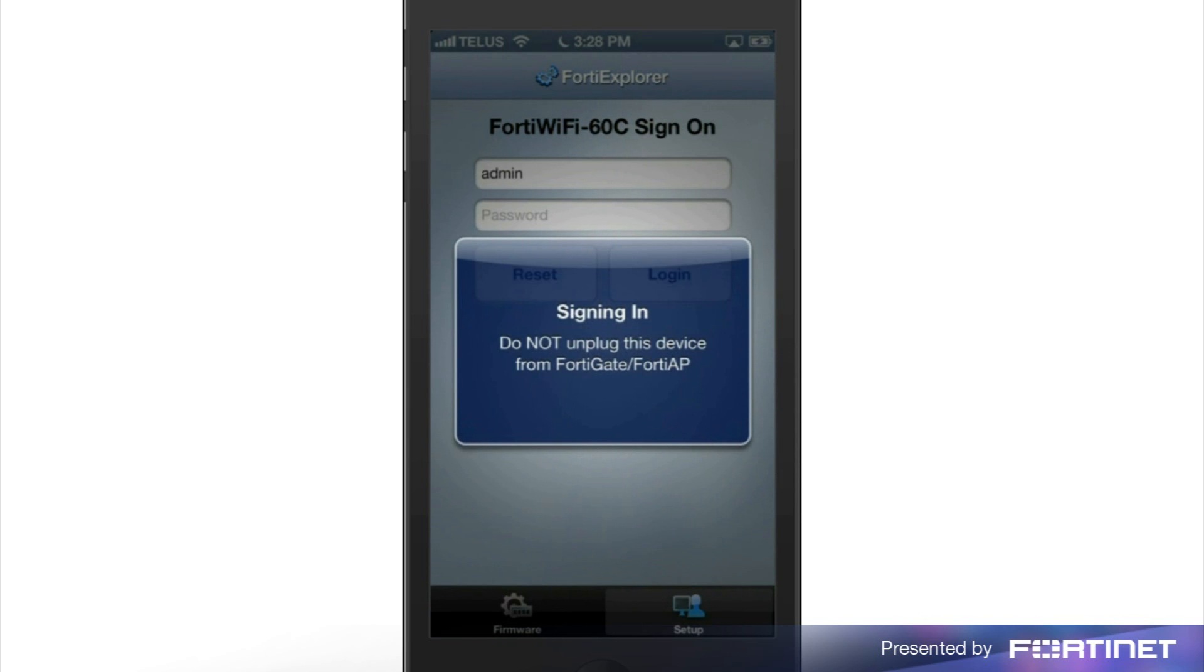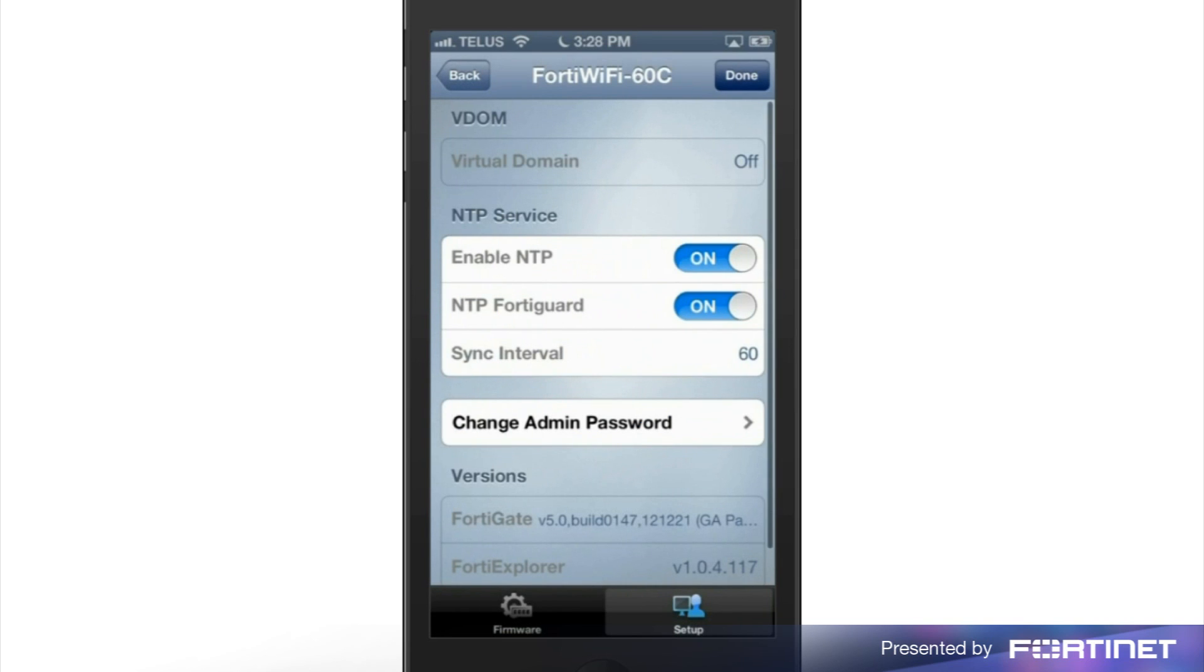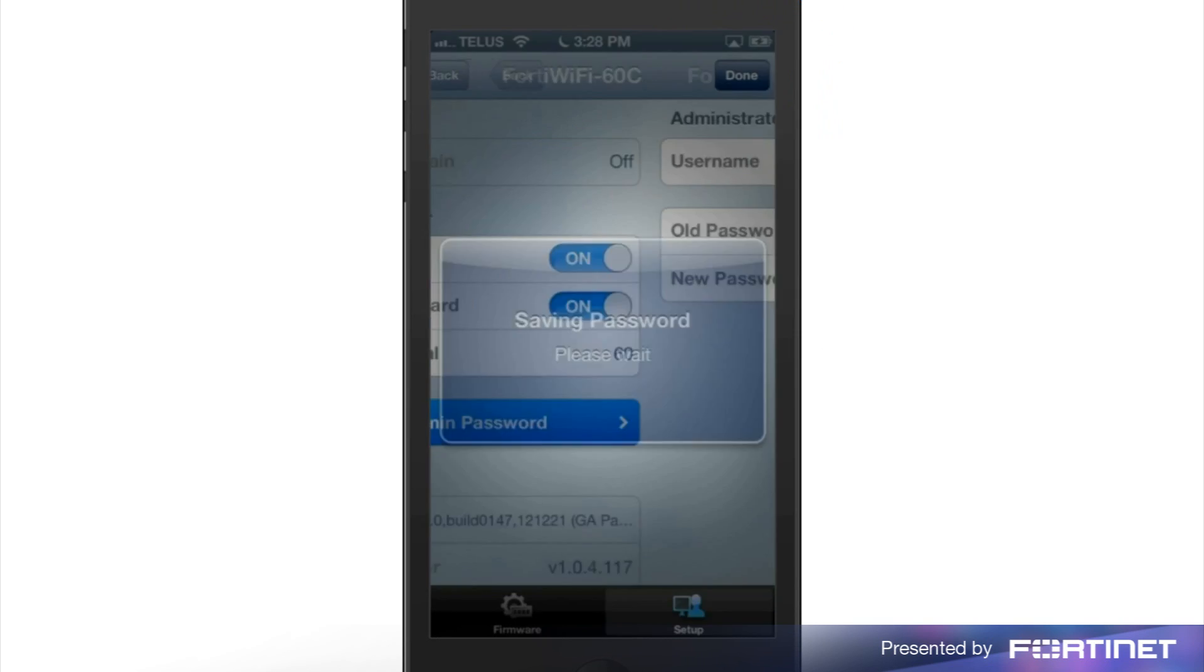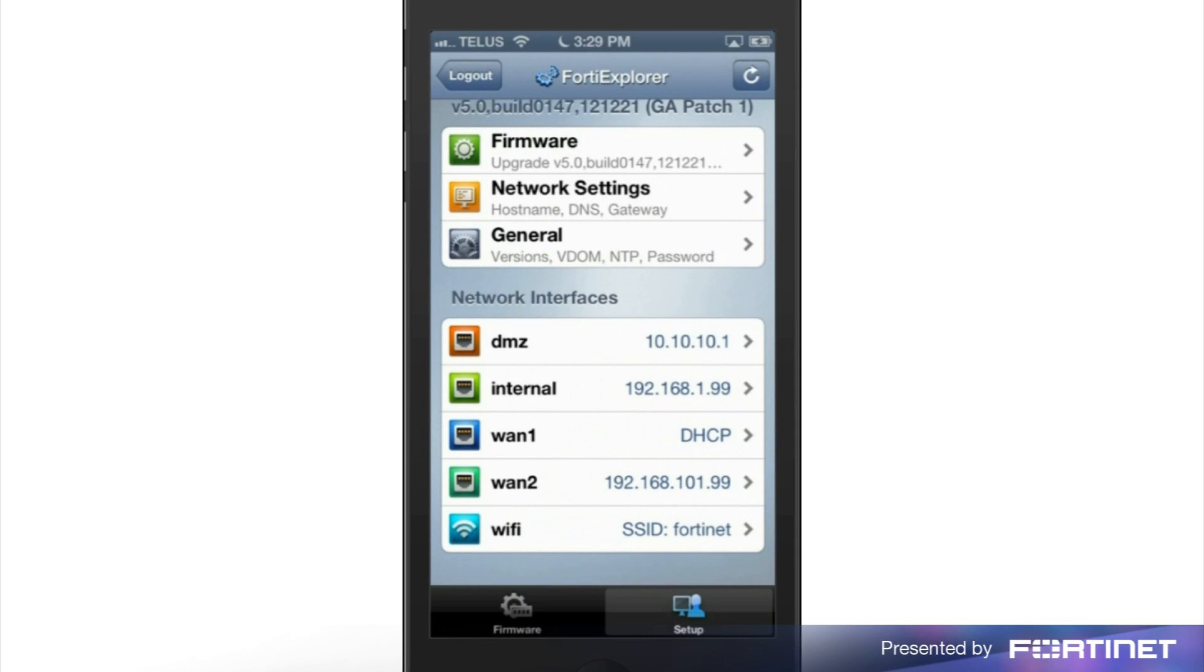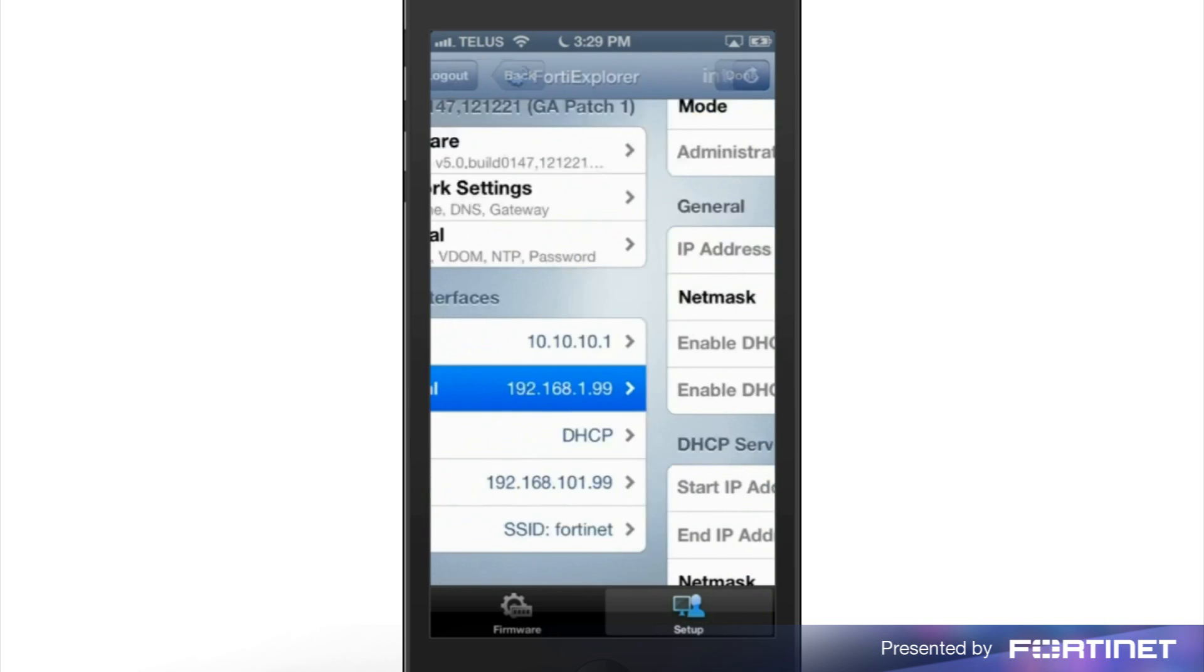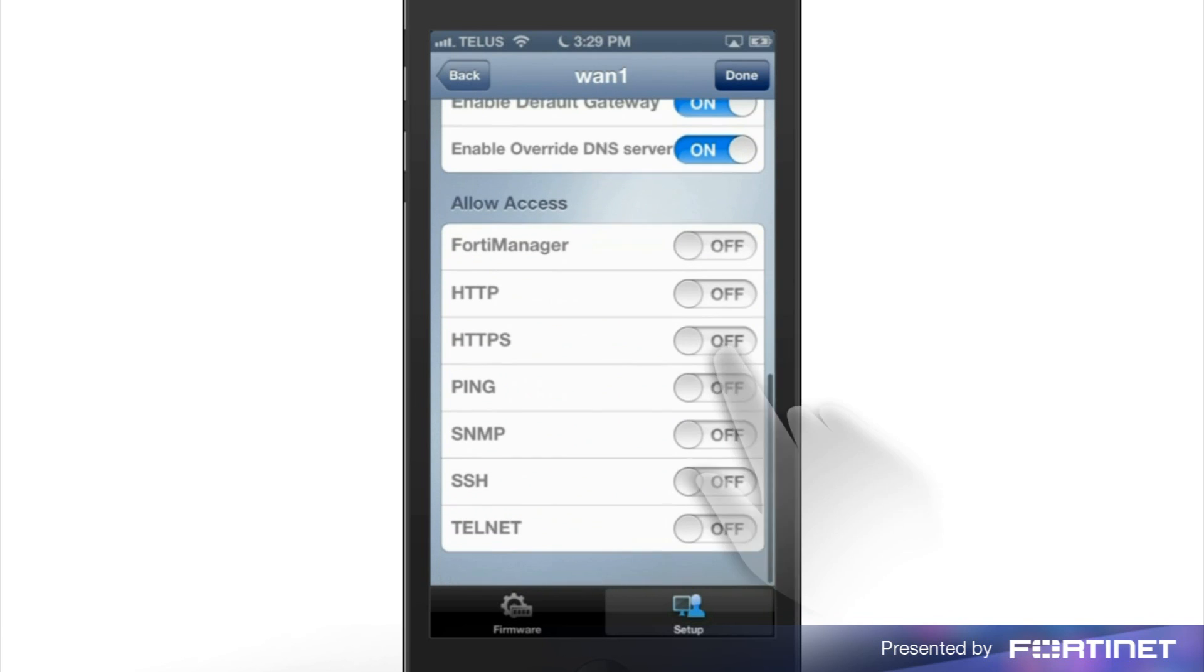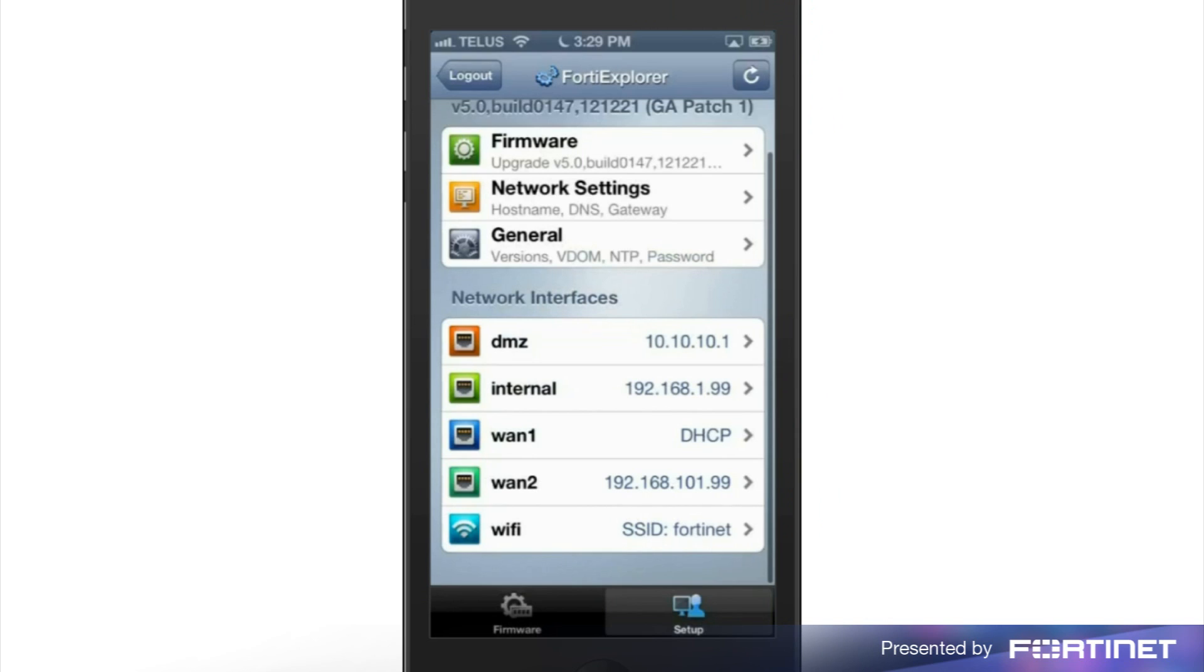After logging in, you should change the default admin password. To do so, tap general, and then change admin password. After changing the admin password, you can go back to the main page to set up your network interfaces. As you can see, there are options for configuring any of the interfaces shown. We will go ahead and change the settings on WAN1 by allowing access to HTTPS and SSH. You can continue to configure any of these interfaces as required.